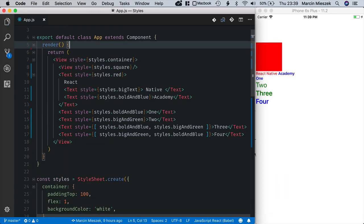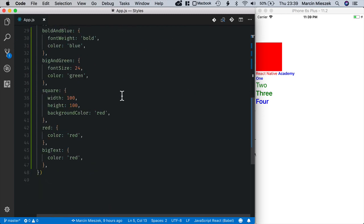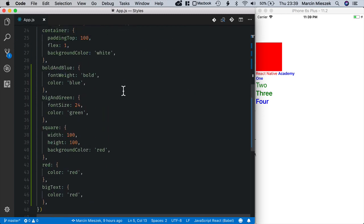And now I will also get rid of console logs and inline styles defined previously. Okay, good. We are done with moving all the styles into StyleSheet.create.